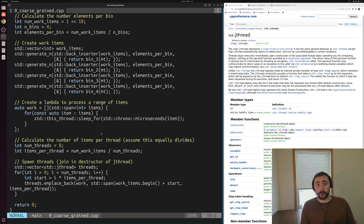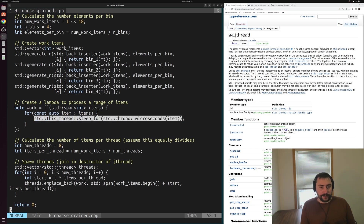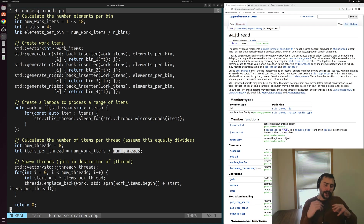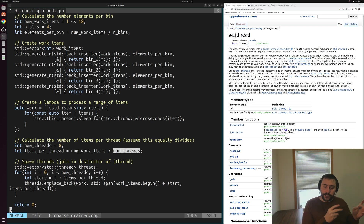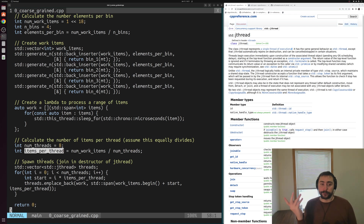Our actual work and partitioning occurs here. Our work is just this lambda — each thread gets a span of items to process, and the thread iterates over all of the items and sleeps for that number of microseconds. We divide up our work at a very coarse-grained level: we fix our number of threads to eight and equally divide our work across threads. Items per thread is just the total number of work items divided by the number of threads, so each thread gets a fairly large chunk of elements. The first thread gets the first chunk, the second thread gets the second chunk, and so on.